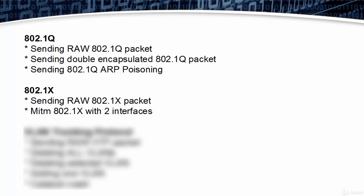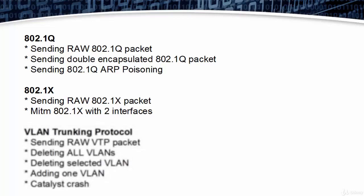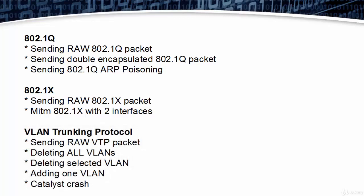802.1X features include sending raw 802.1X packet and MITM 802.1X with two interfaces. VLAN Trunking Protocol includes sending raw VTP packet, deleting all VLANs, deleting selected VLAN, adding one VLAN, and get list crash.